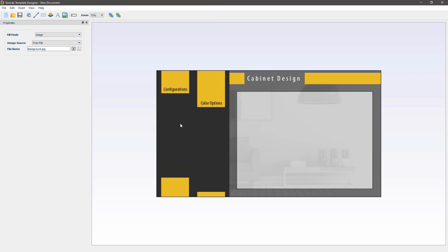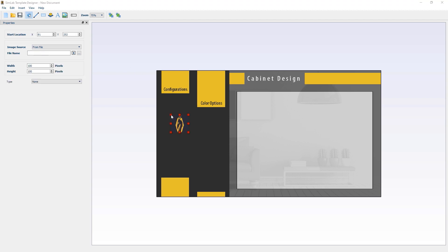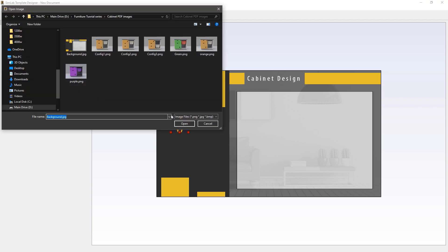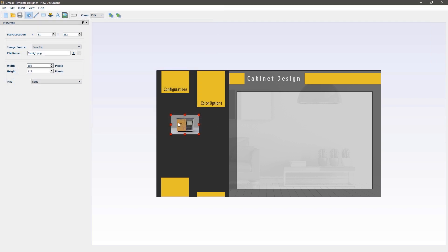Next we're going to add some rendered images and use them as buttons for the scene states similar to what we did in the plate stand. Click on the add image icon and press anywhere on the template to open the image browser. These are images that are rendered for all the scene states we had in the scene. Select the config 1 image and click open to load it into the template.